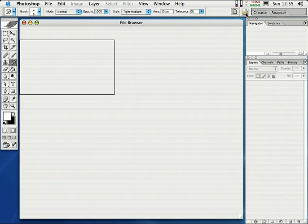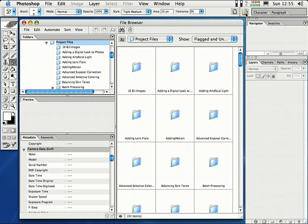Now I don't know if you've noticed or not, but the file browser in Photoshop CS is no longer a palette. It's in its own separate window now, which makes it really nice. I love it this way.